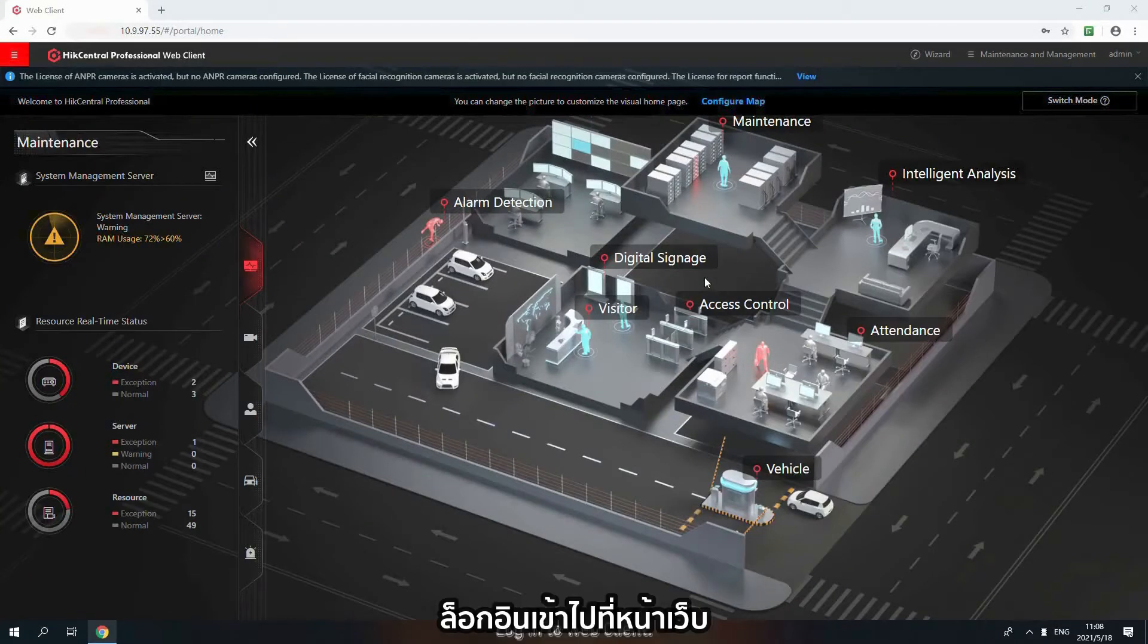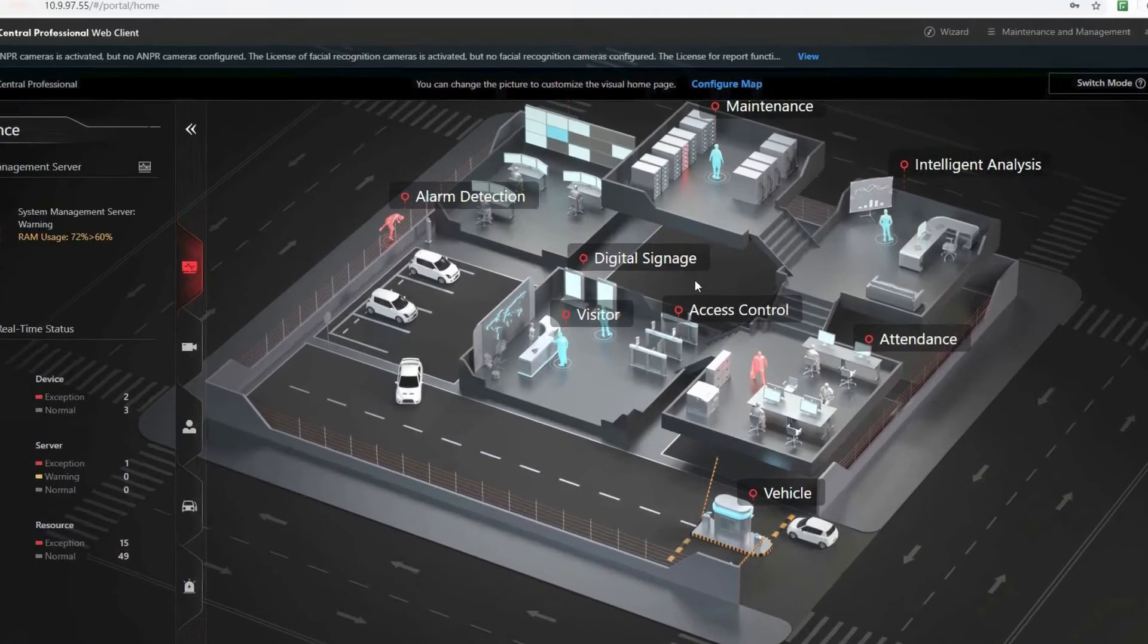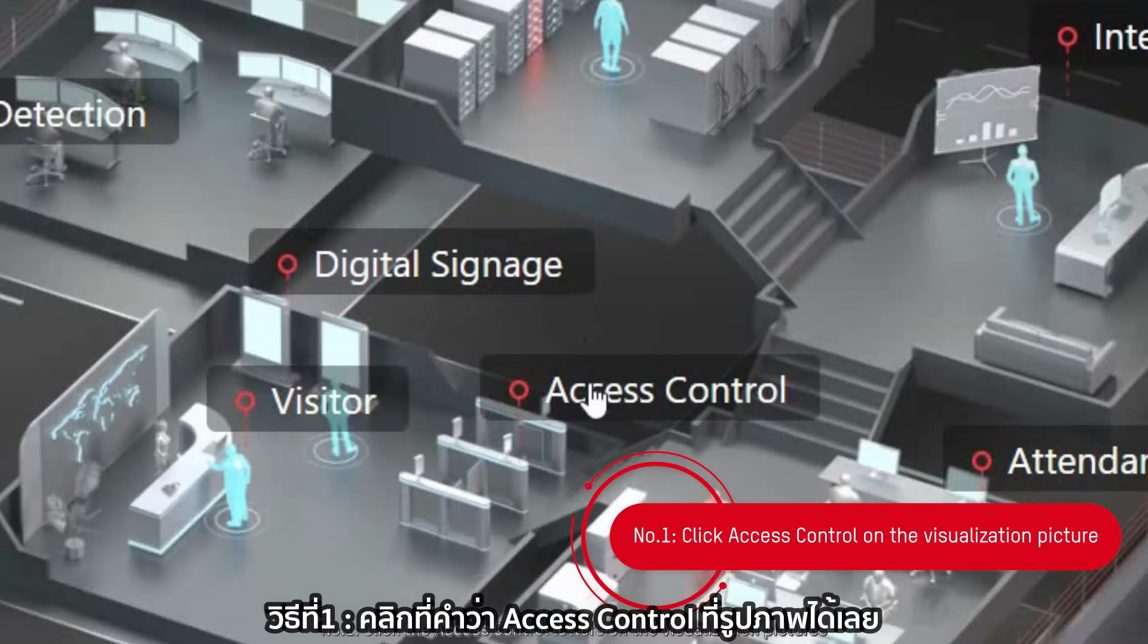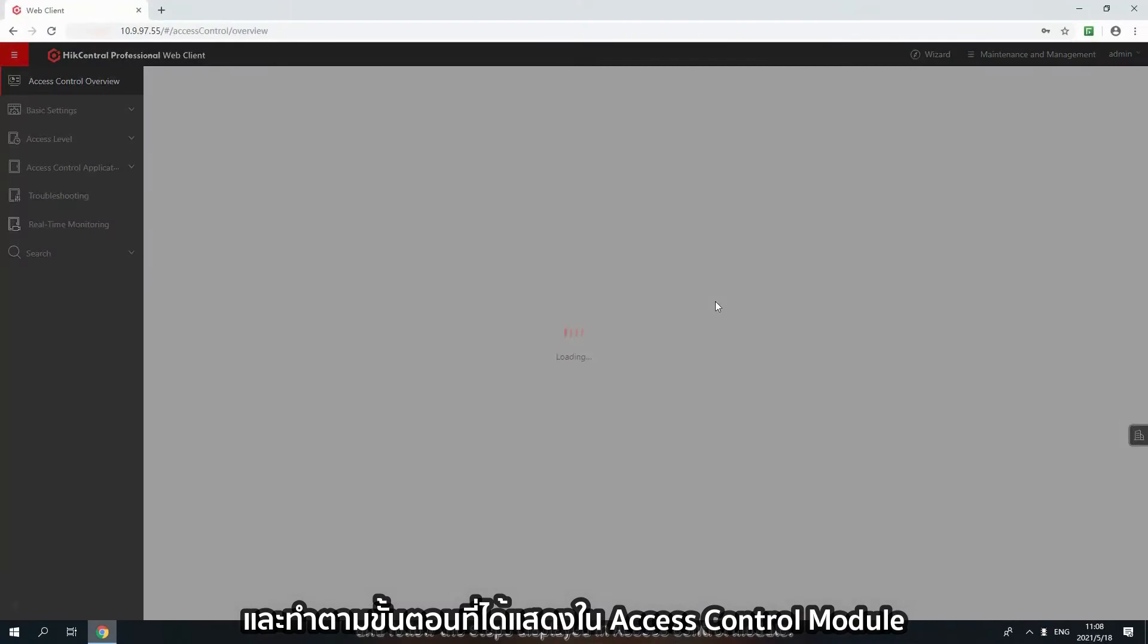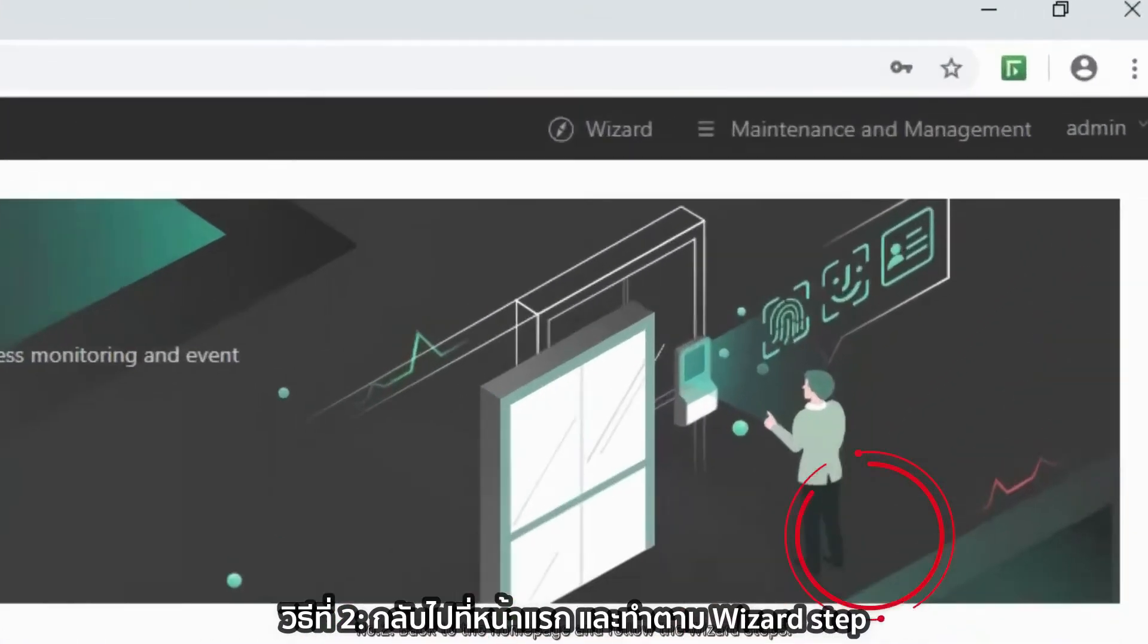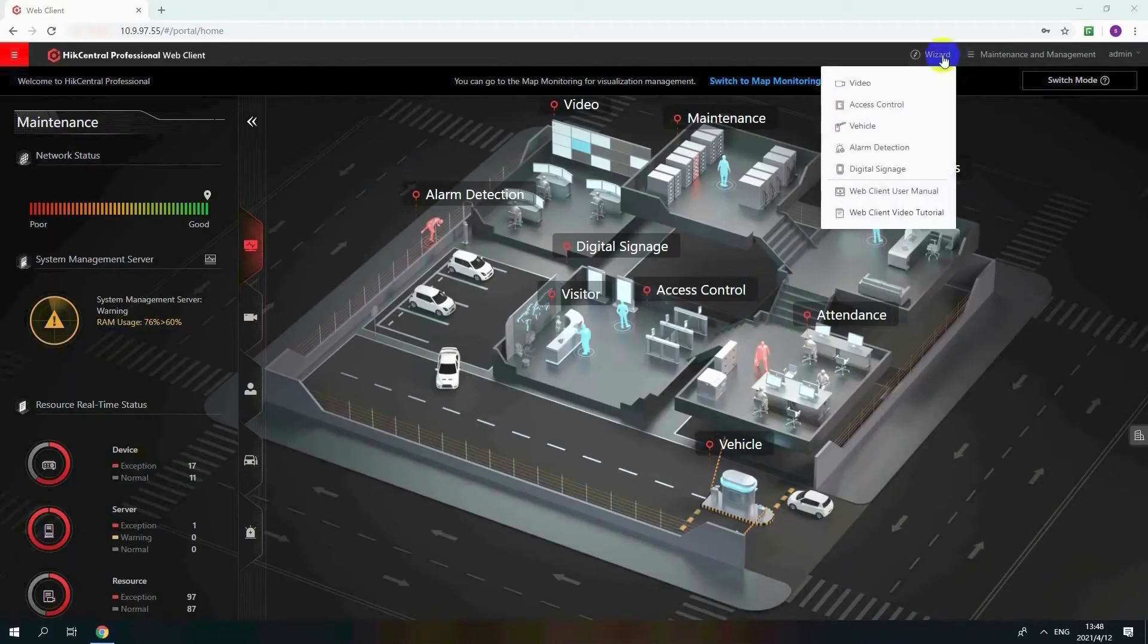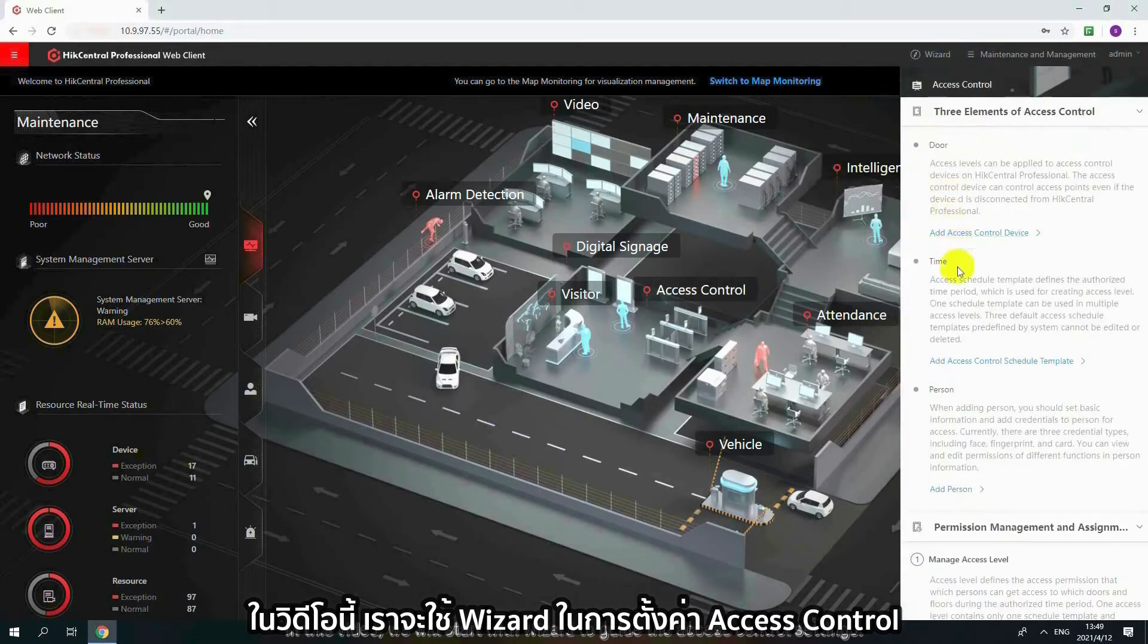Login to the web client. We provide two options to help you start access control settings. Number 1: Click the access control letters on the visualization pictures and follow the steps displayed in access control module. Number 2: Back to the homepage and follow the wizard steps. In this video, we will start with wizard to guide the access control settings.